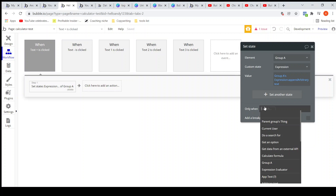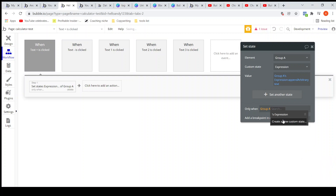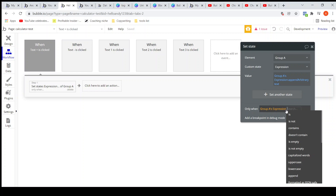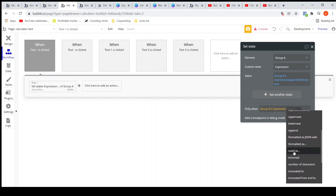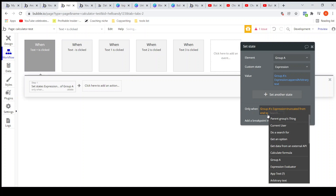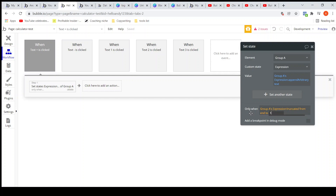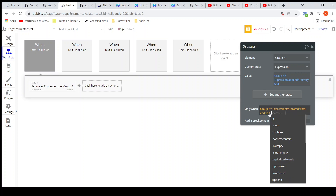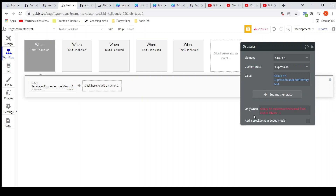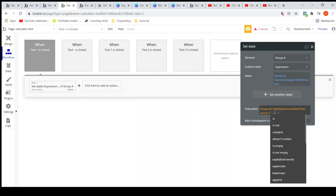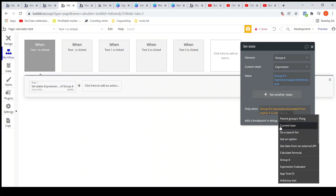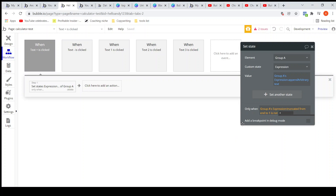Let's specify that here: append only when the group's custom state expression, truncated from end to one — what that does is return the last character from the current formula — and I have to check it is not a given operator.